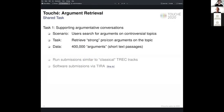Now, time for the overview talk on the first subtask of Touché on supporting argumentative conversations. A quick recap on what this first subtask was about.